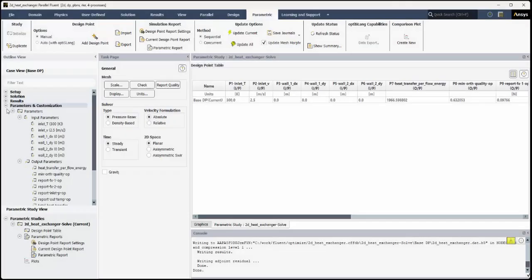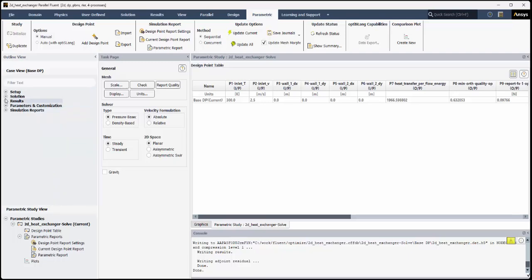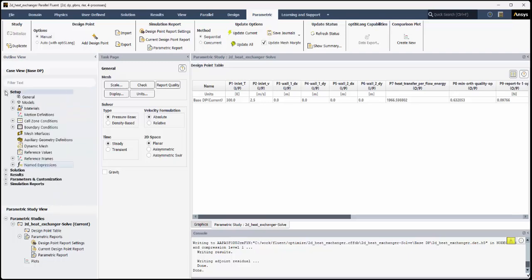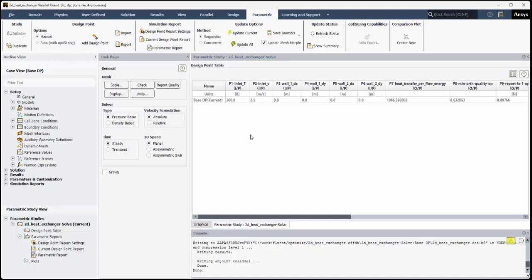Details about manually setting up a sequential or concurrent parametric analysis and understanding the various elements of the user interface are covered in another video. For this video, we are going to focus on automatically adding design points using ANSYS OptiSlang. This is why an OptiSlang license is required.